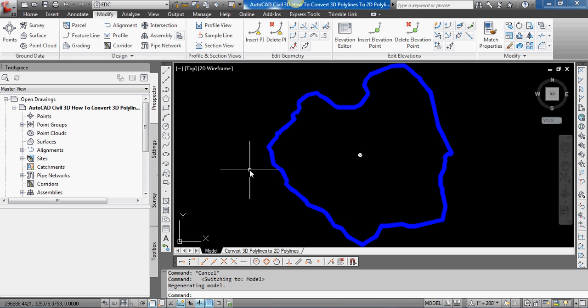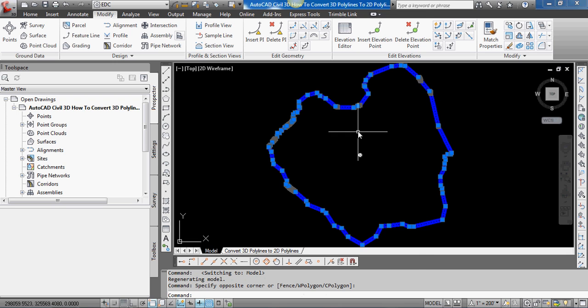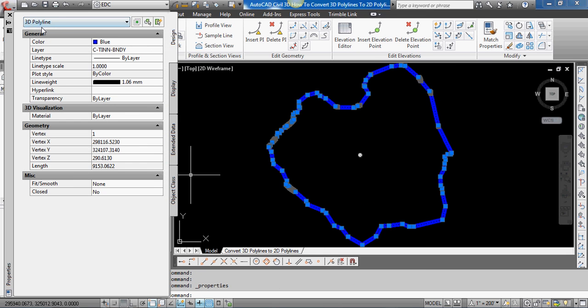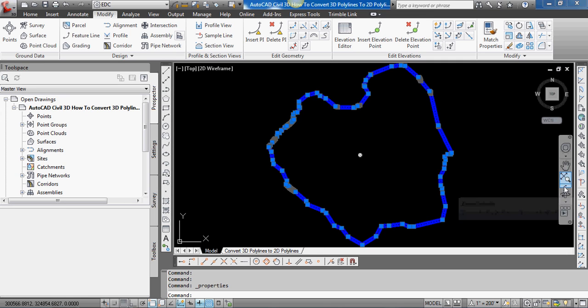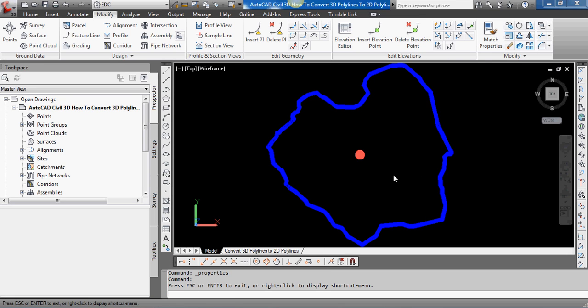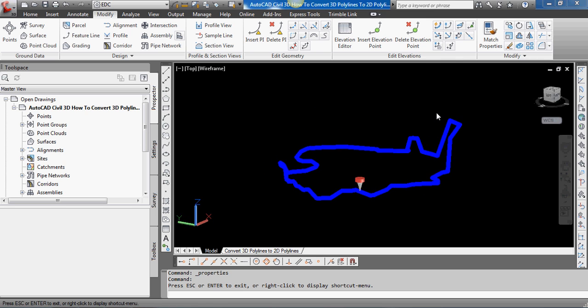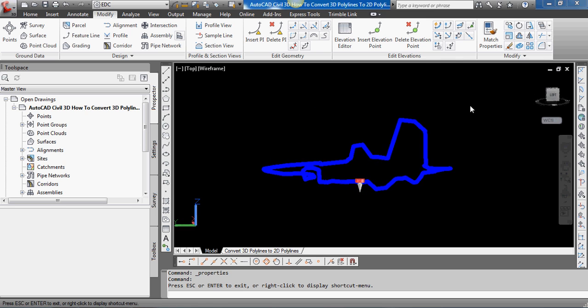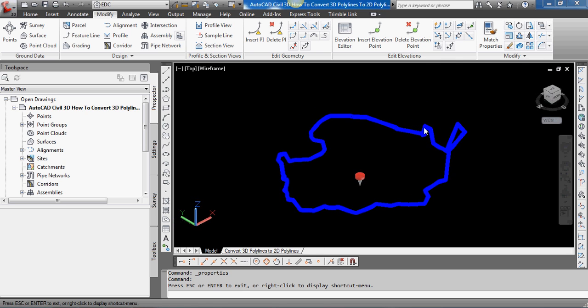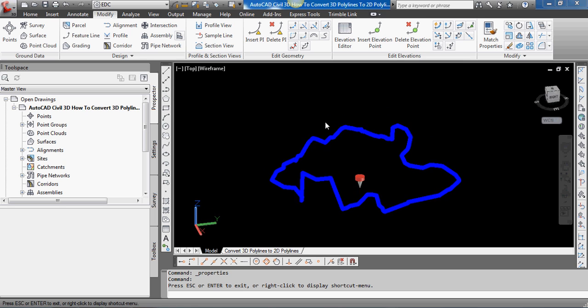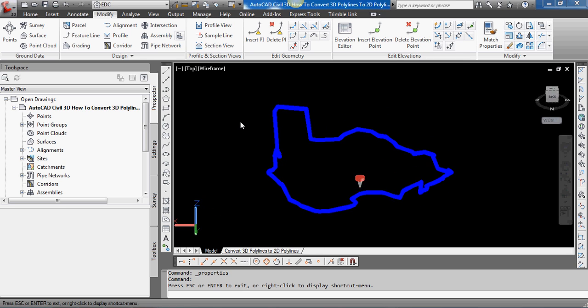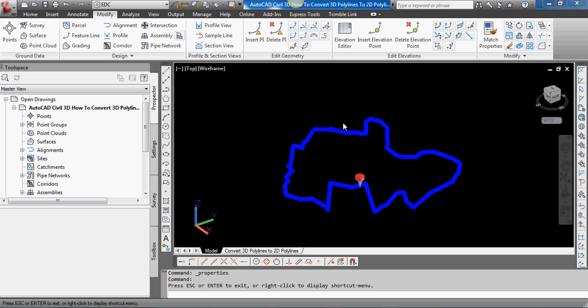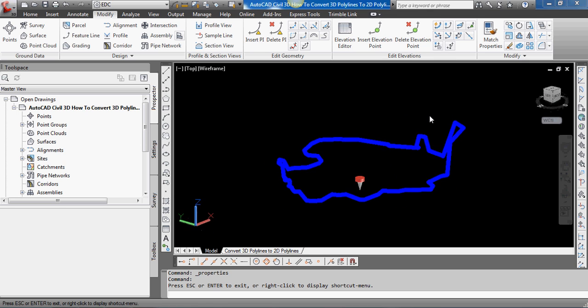If you watched my last video, I showed you how to extract an AutoCAD Civil 3D surface border. This blue 3D polyline, if we look at properties, says 3D polyline. This is what we extracted from a surface, so it represents the outer limits or border of that surface. Each vertex of this polyline is at an elevation that represents the elevation of that outer limits of the surface.